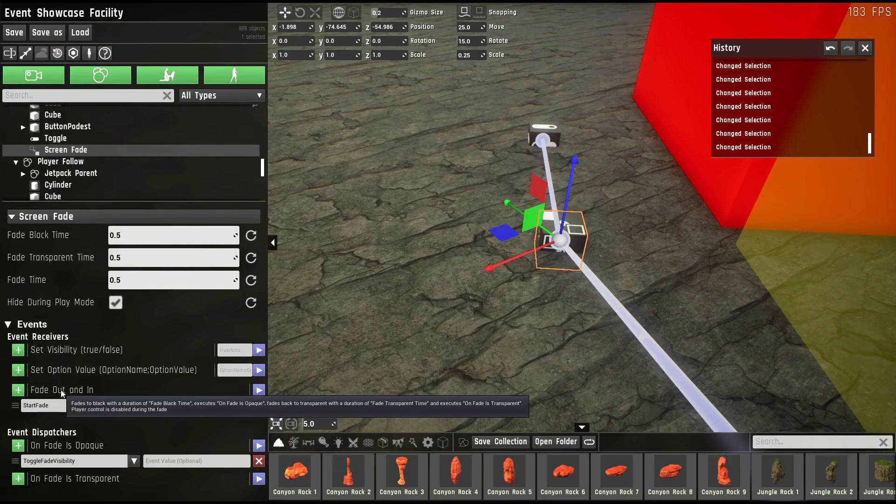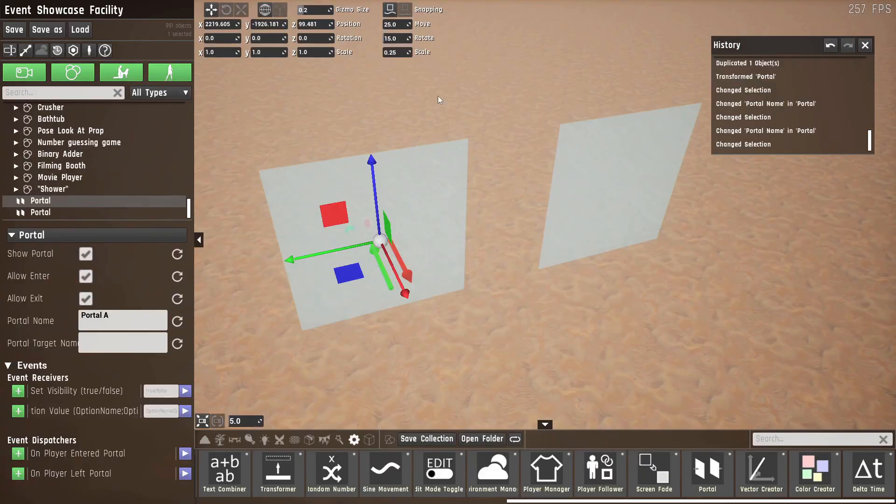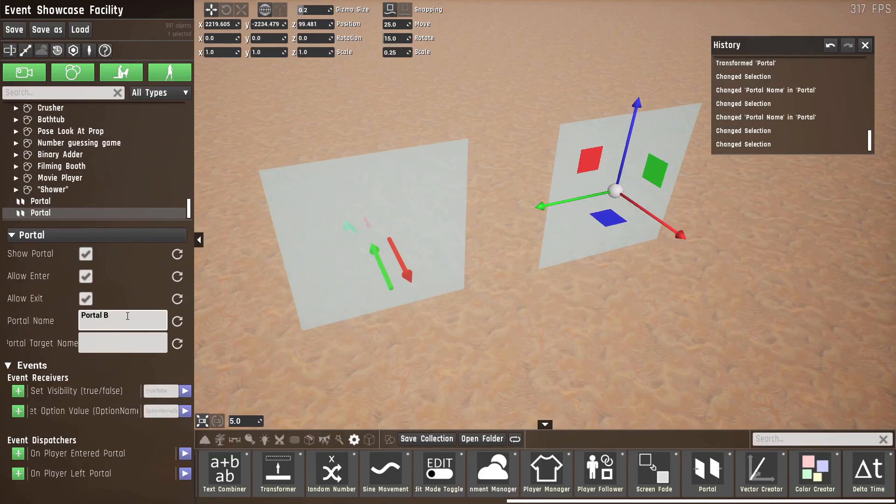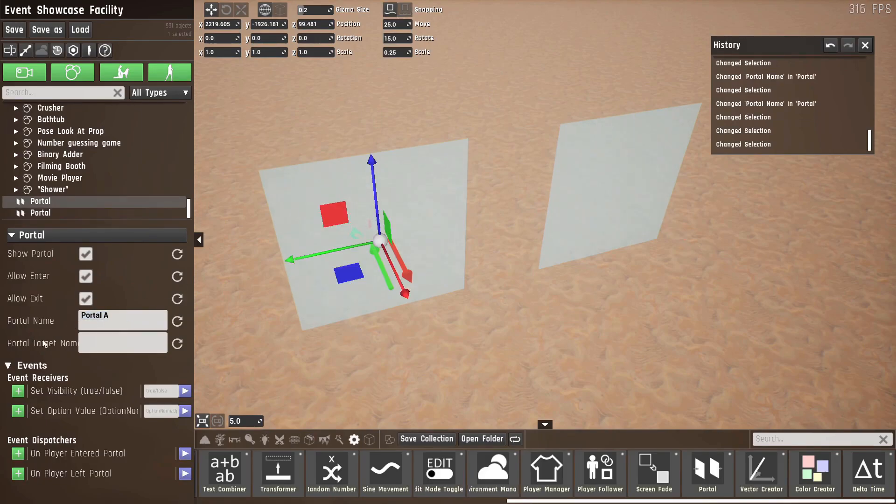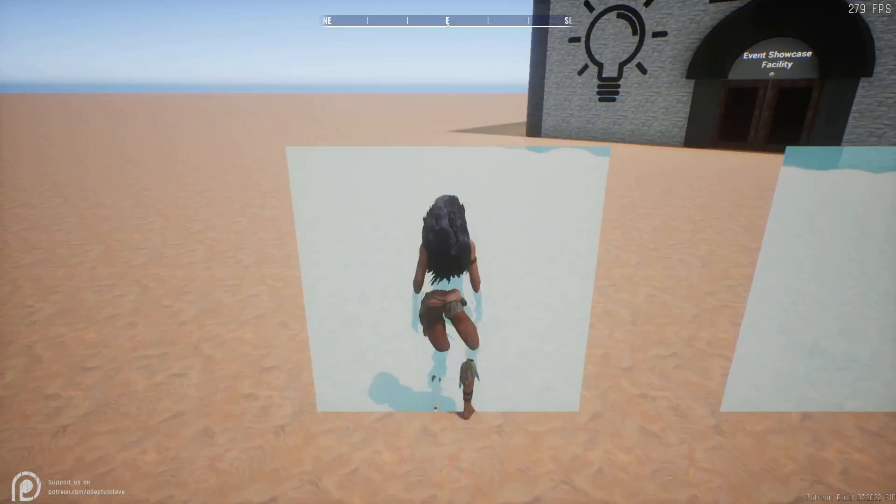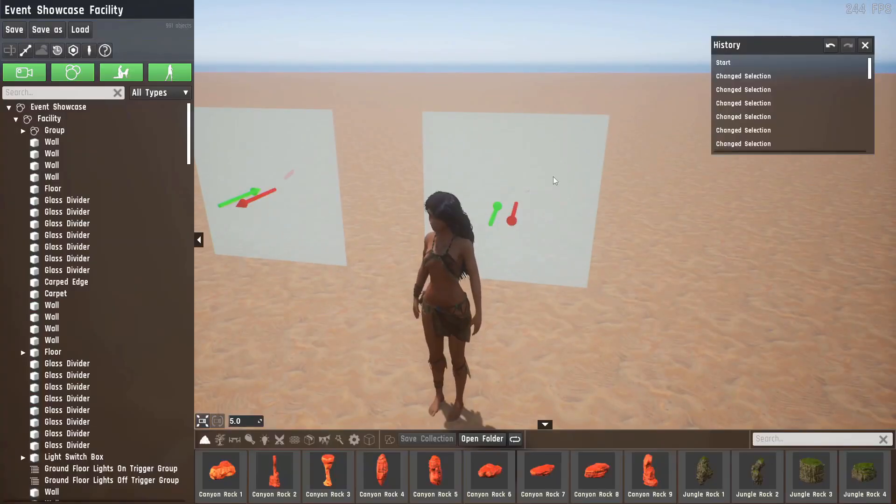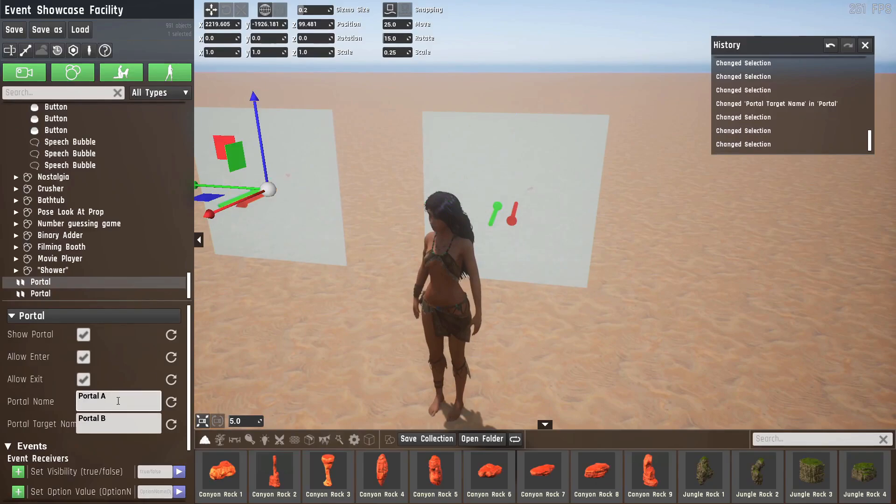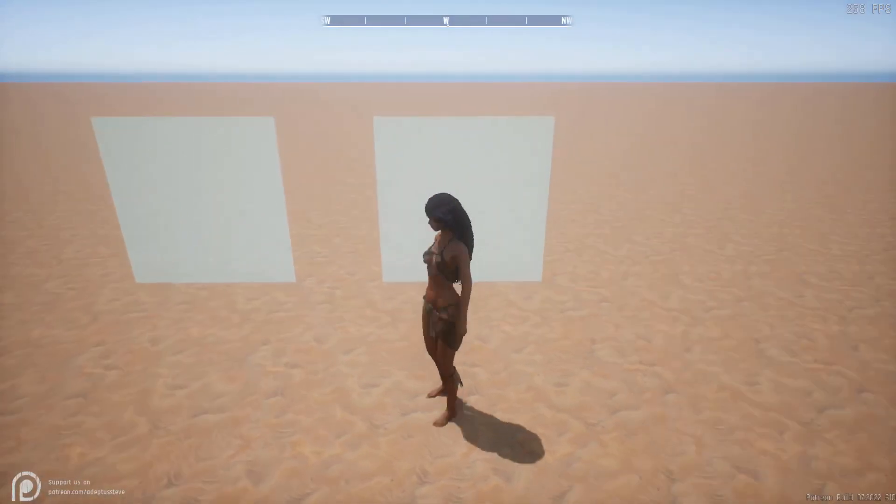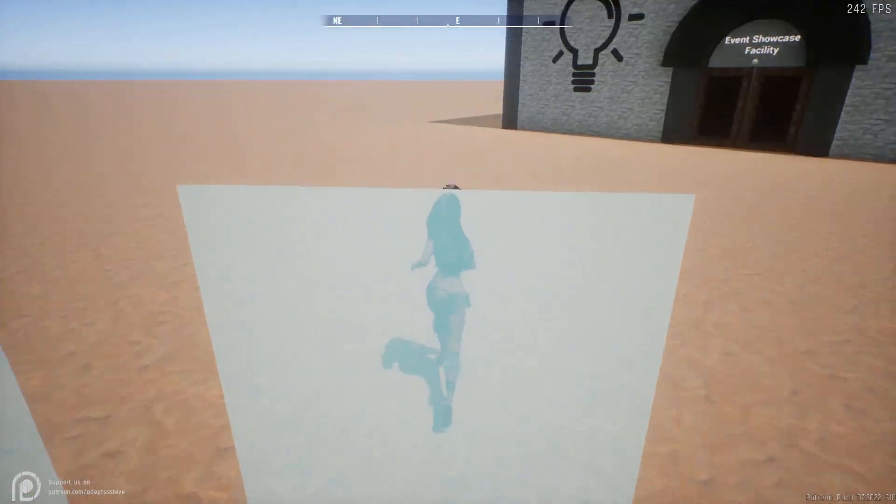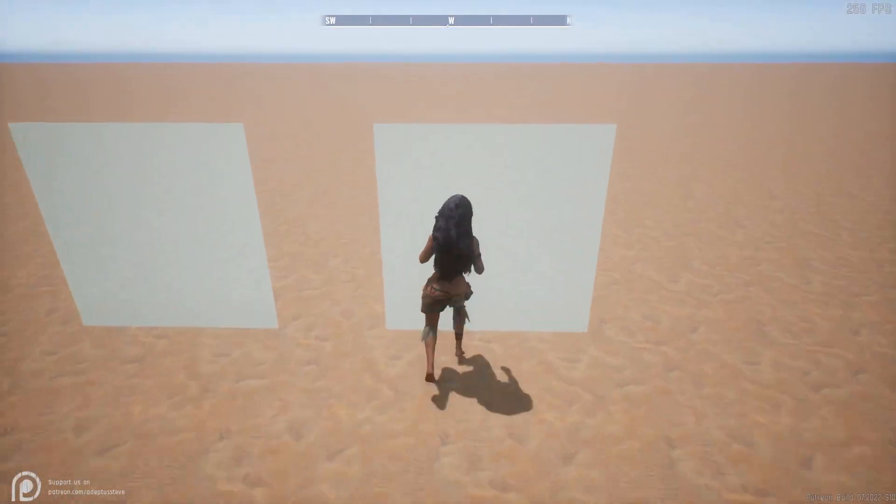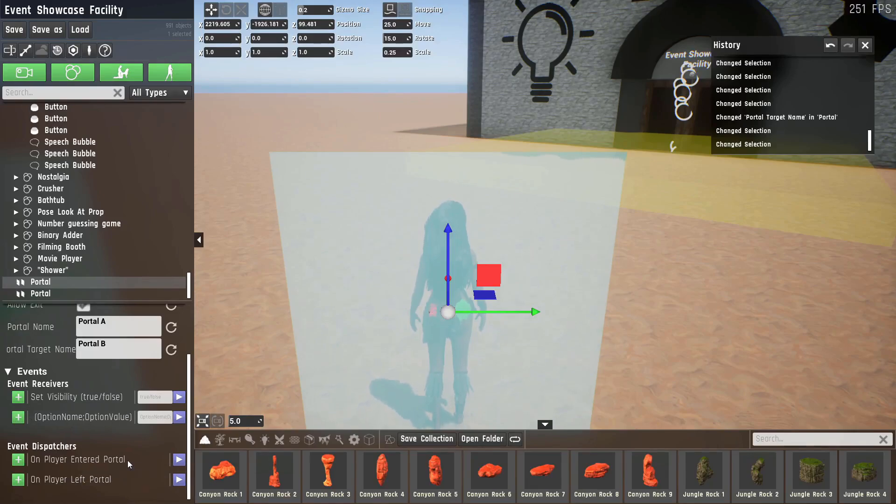The portal prop is used to teleport the player from one portal to another. Every portal has a name and a target name. So if we click on portal B, copy this, put it into the target here, as soon as we enter this portal we will come out of the other side. And of course we can also double link these. So if we set portal A as a target for portal B, we can go both ways. The portals also have event dispatchers as soon as a player entered them or left them.